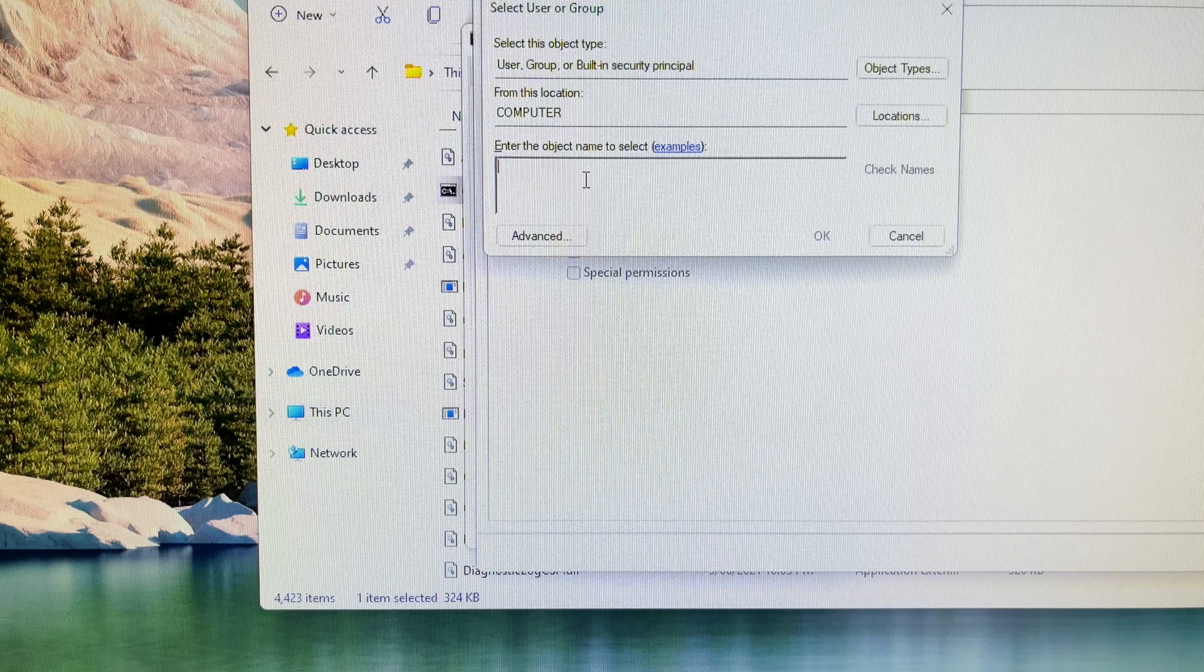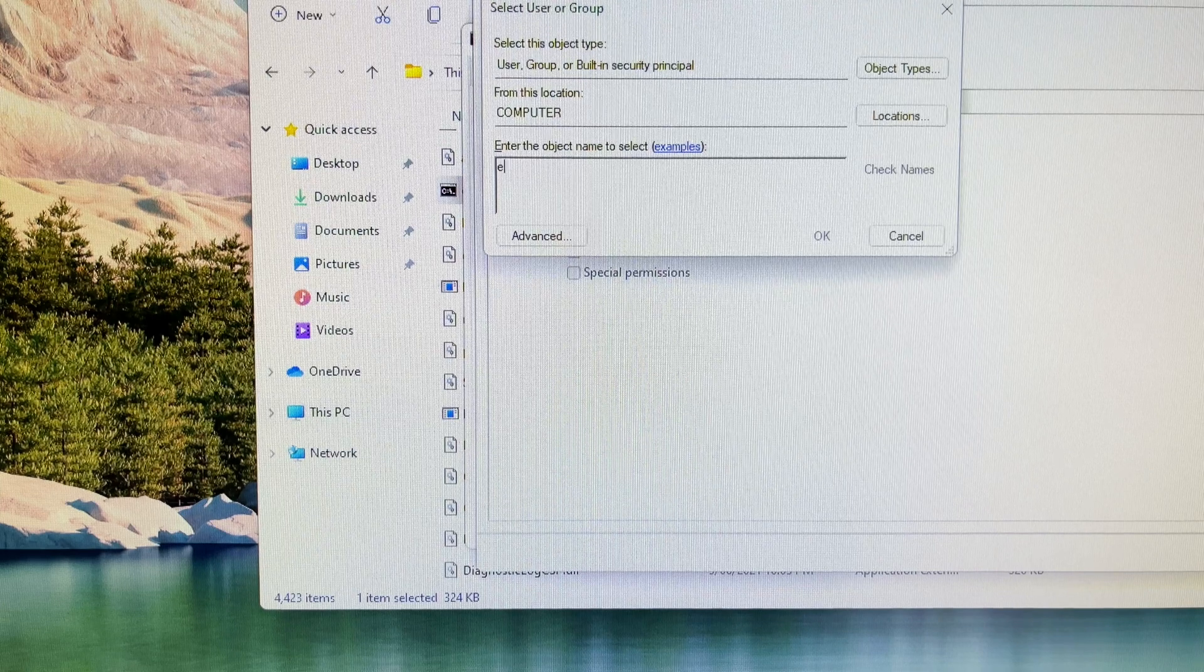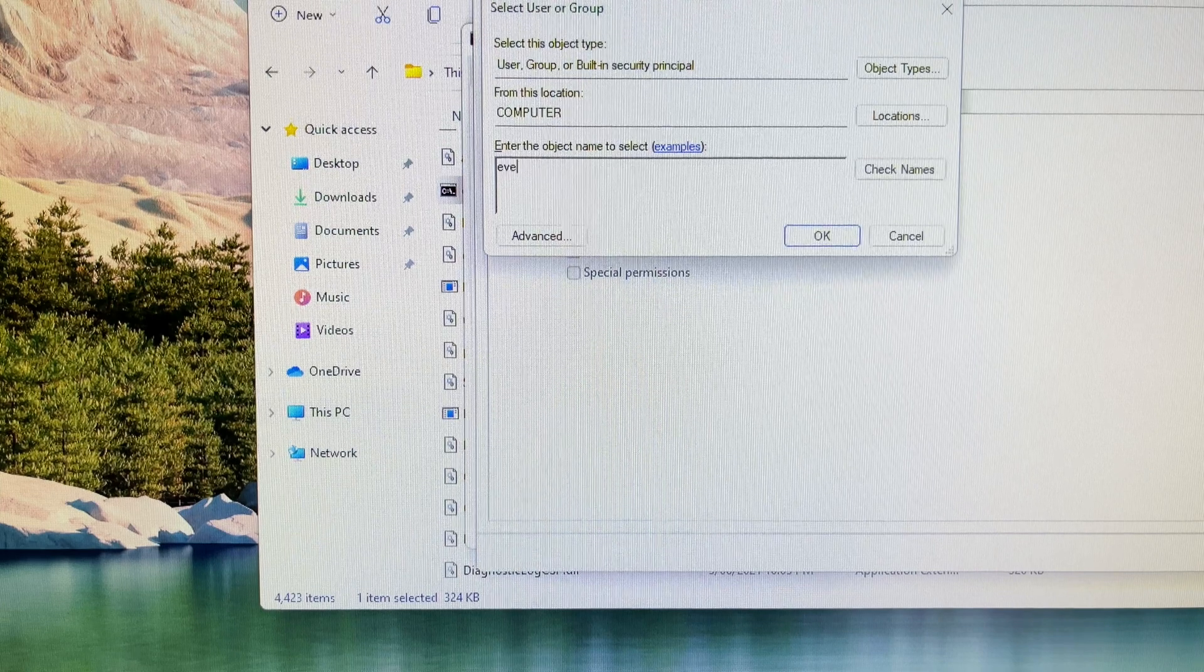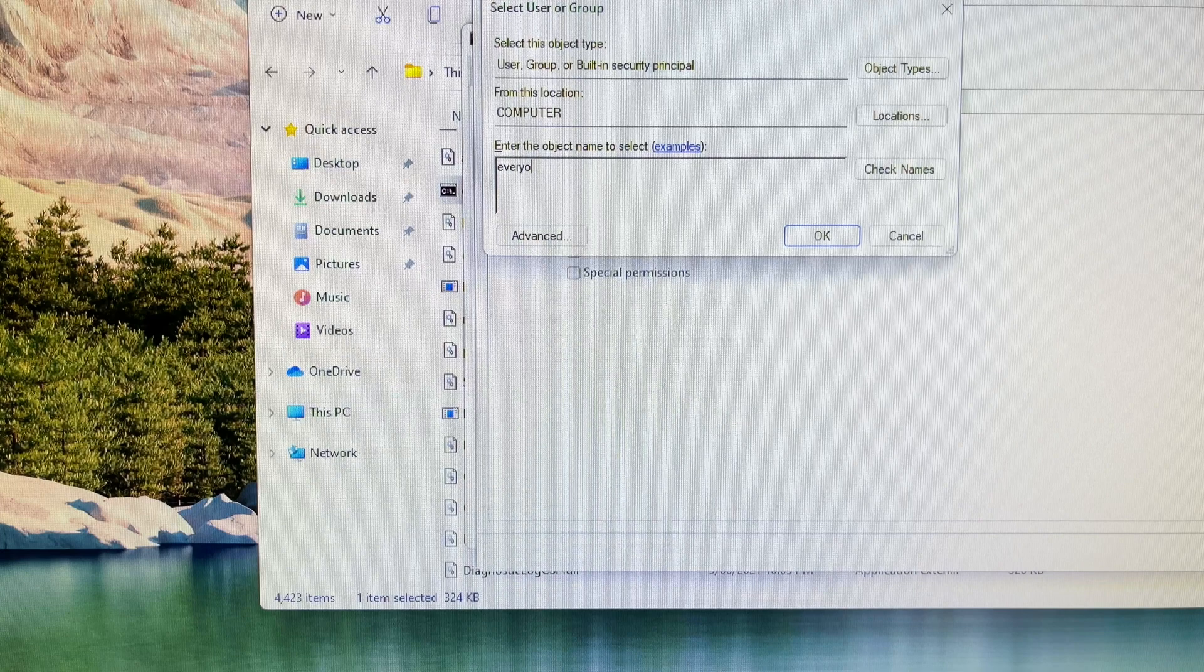Then you choose the select a principal option, type everyone, click on check name and click the ok button.